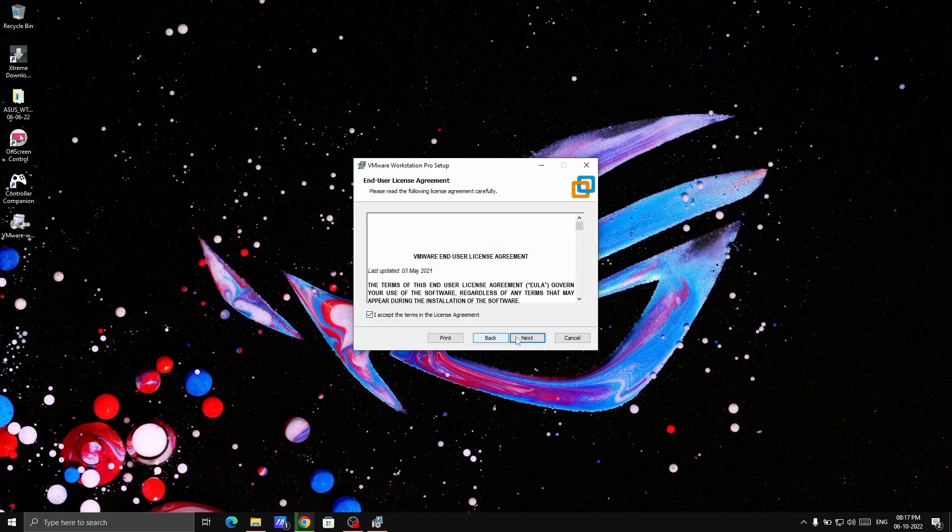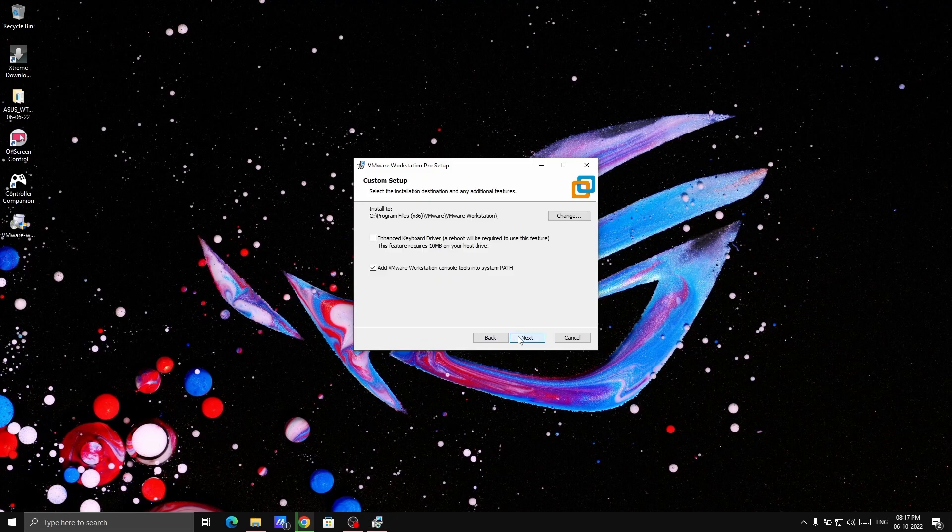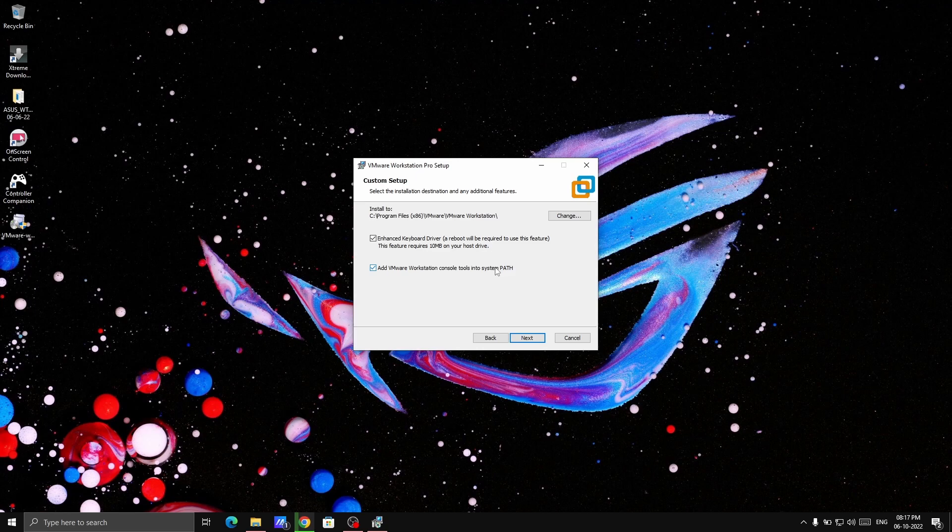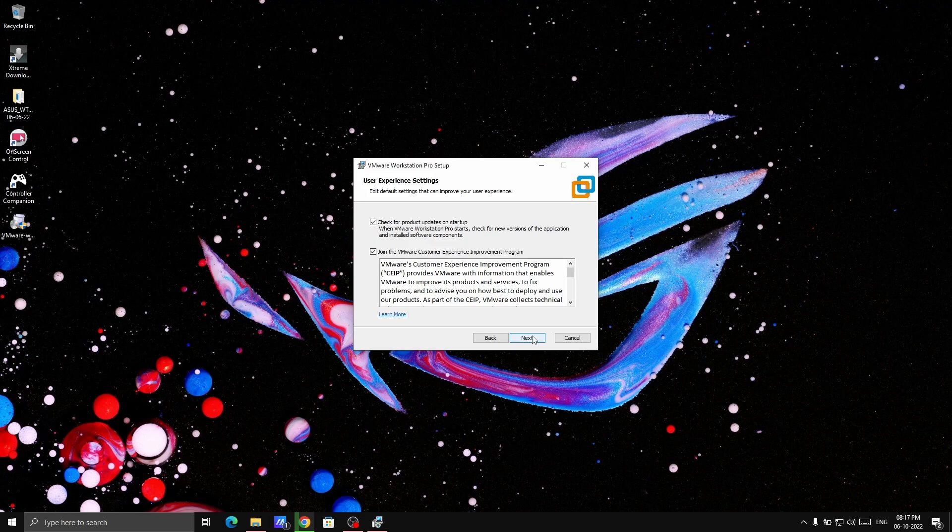Next, accept, next. Check out this option. It will enhance the keyboard driver for the virtual machine. It has the driver for keyboard and mouse so it will work best on your virtual machine. Keep these two checkboxes checked, then next.